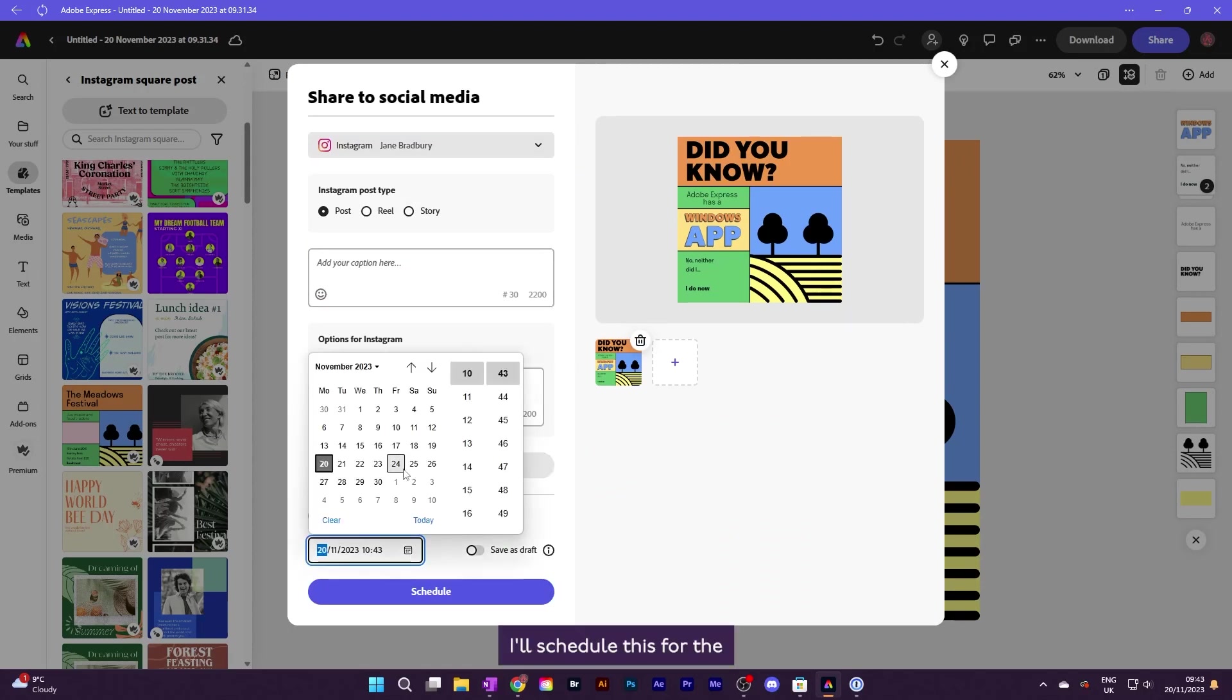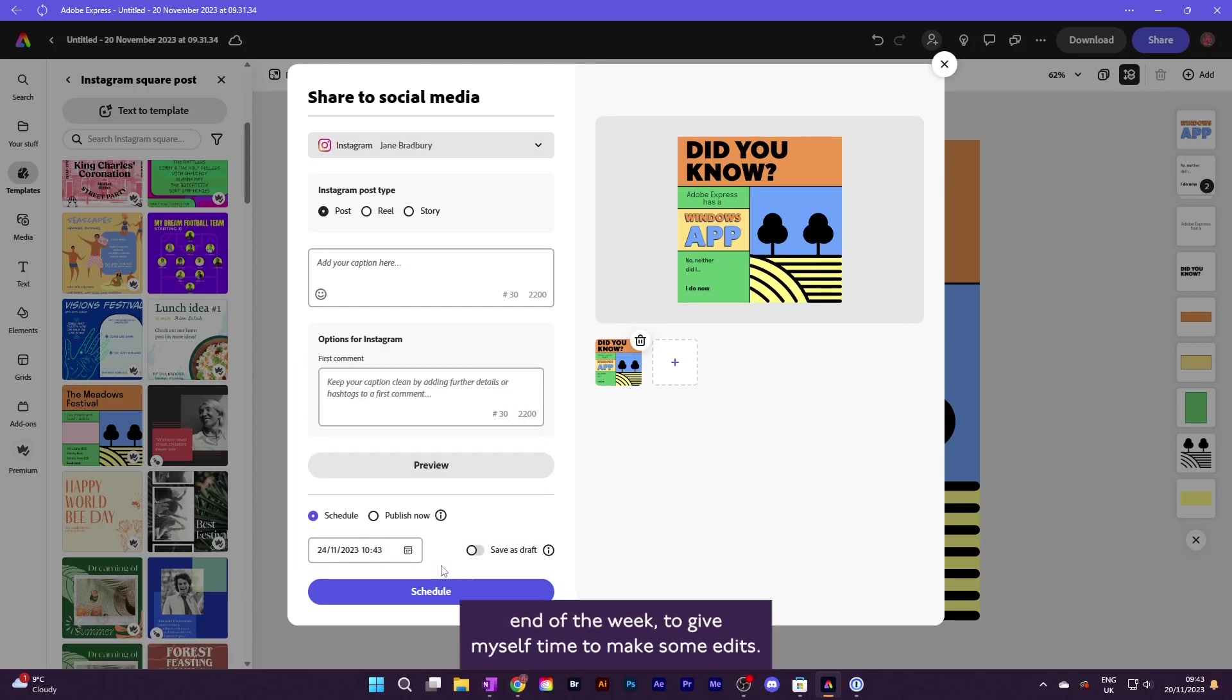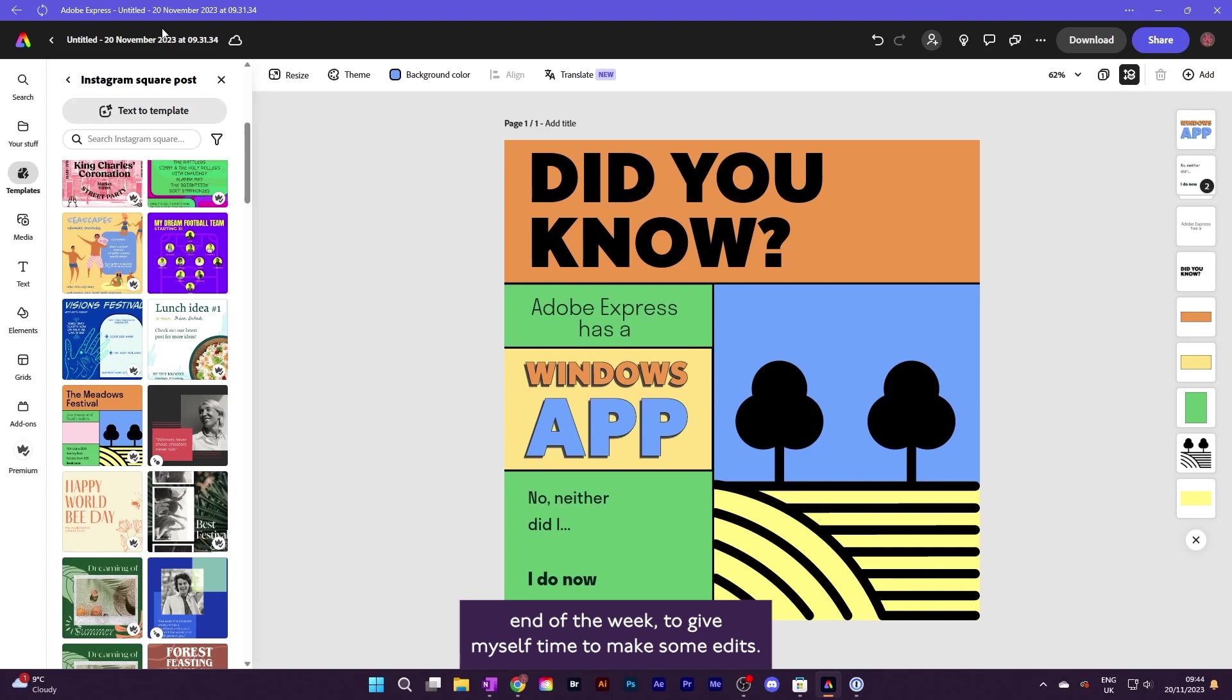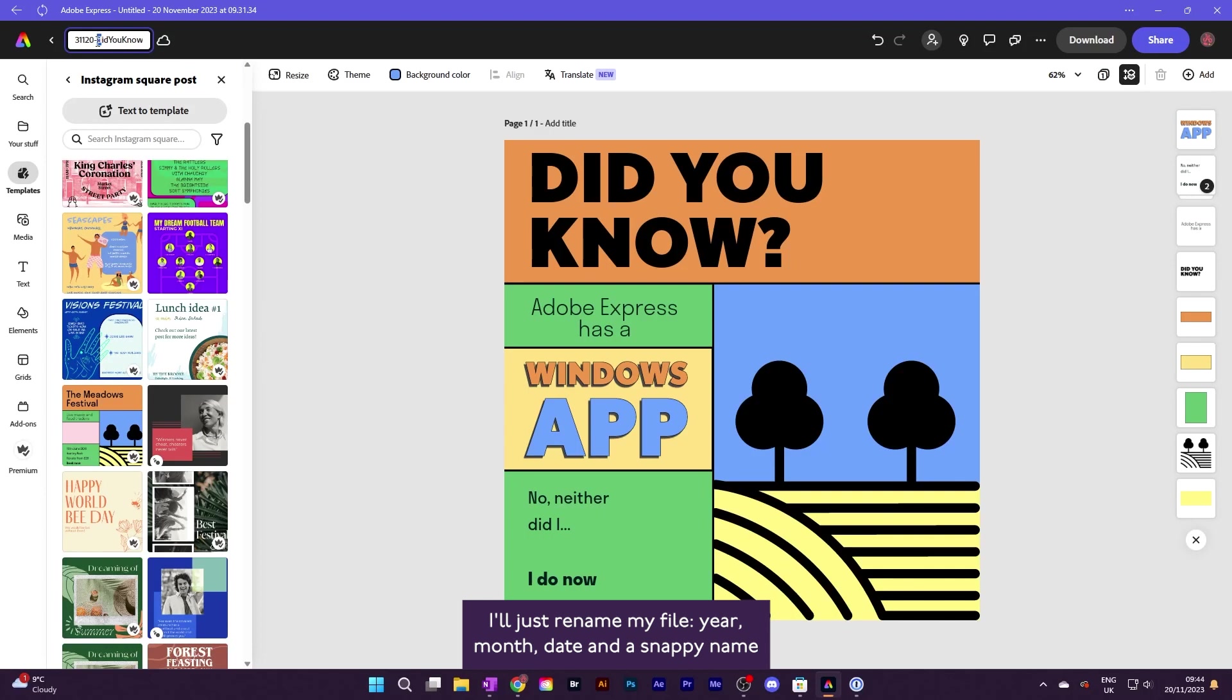I'll schedule this for the end of the week to give myself time to make some edits. I'll just rename my file year, month, date and a snappy name and have a check in the schedule.